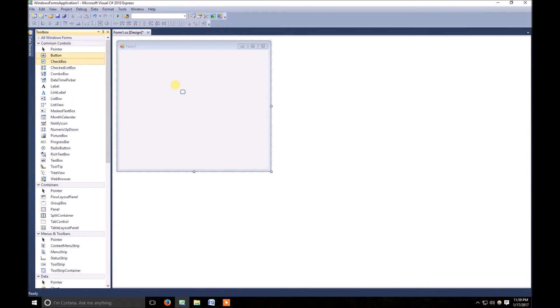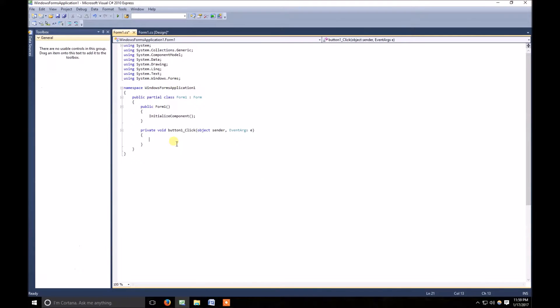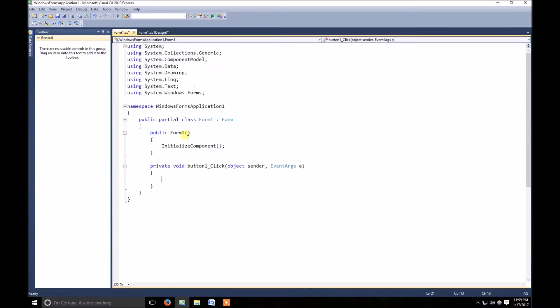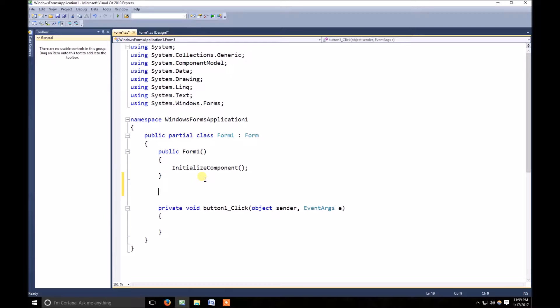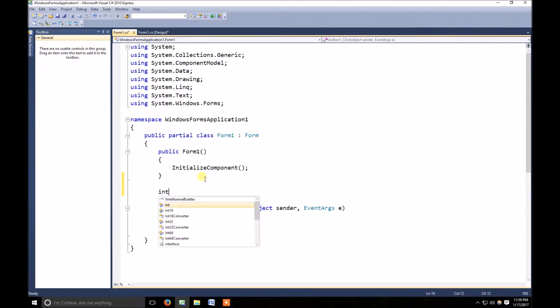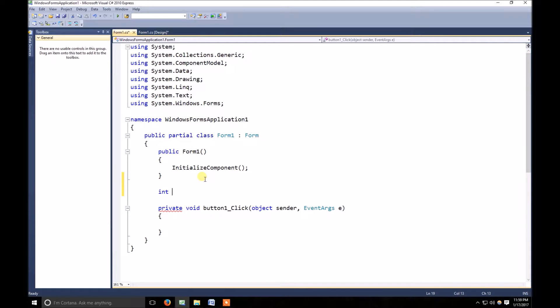Here I define one button. Now first of all, let me explain what is object data type. Actually, for that purpose, if I declare int